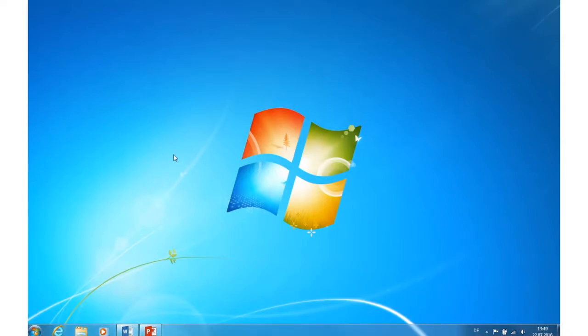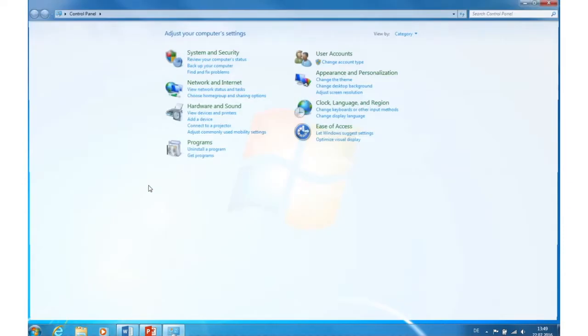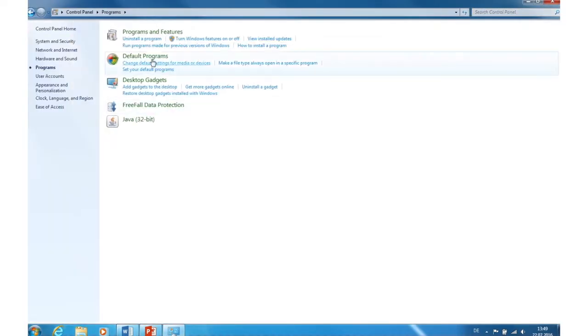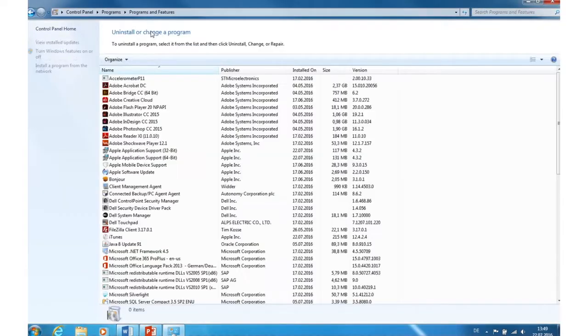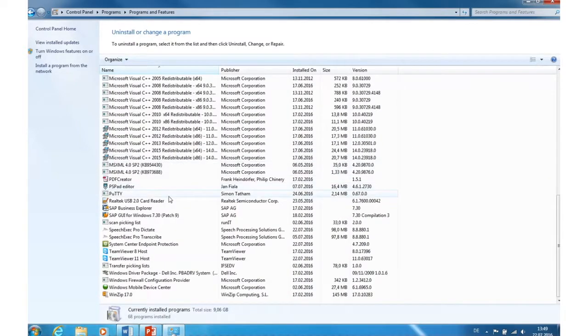In case of an upgrade from Windows 7 or 8 to Windows 10, follow the same steps mentioned before to revoke your license. Now go to Control Panel, go to Programs, Programs and Features, and now search for SpeechExec.